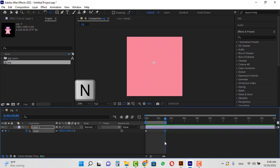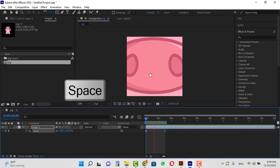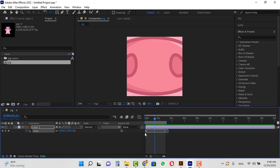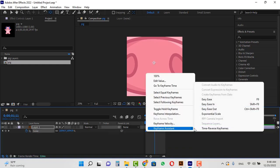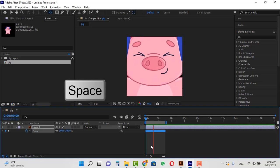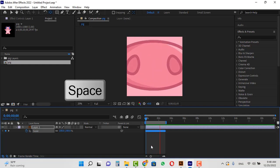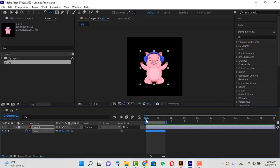Hit N to limit the work area. I will play the animation once more. Choose these two keyframes to adjust the zooming speed. Right click on one of them and select the Exponential Scale option from the Keyframe Assistant. If I play the animation again, you will see that the zoom operation became normal and what we wanted was created.